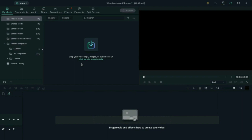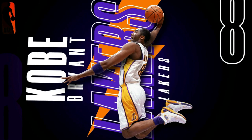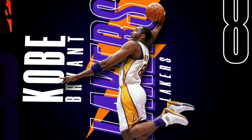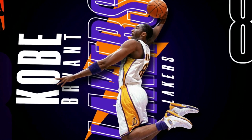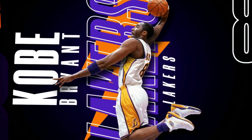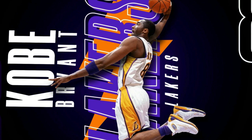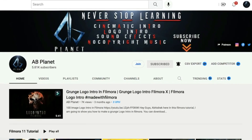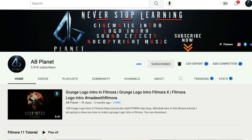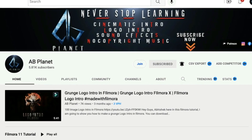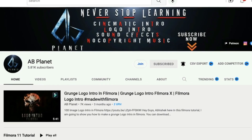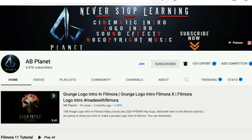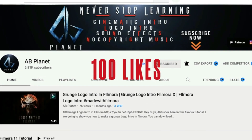Hey guys, Abhishek here. Today in this Filmora tutorial, I'll show you how to design a dynamic sports motion poster in Filmora. First, let's see what we are going to create today. Before that, subscribe to my channel for more awesome tutorials, and if you like this video, don't forget to hit the like button. I am looking for a hundred likes on this video.